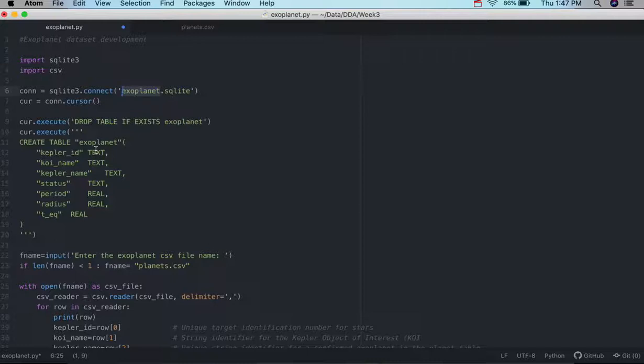And then first thing then we'll do is actually create a table, a database in SQL, named exoplanet, and then these will actually be the fields that we're creating for that. So it's a very simple table that we're creating.